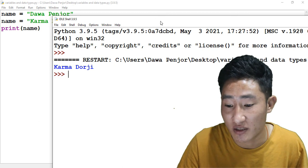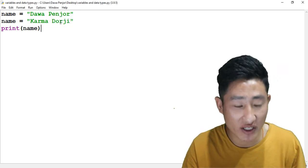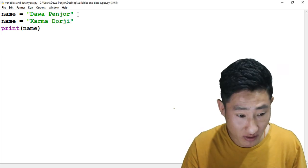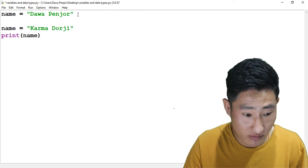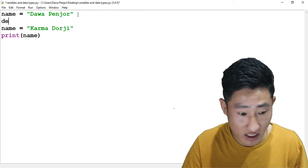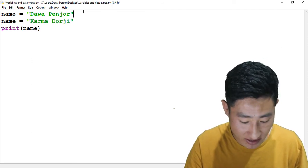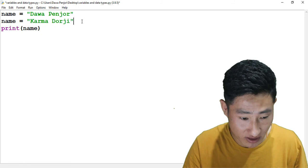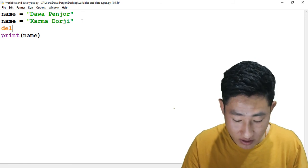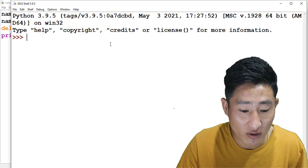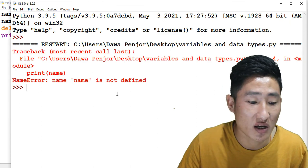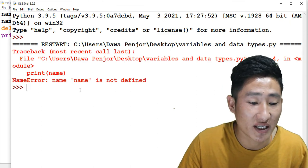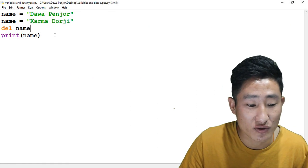You can also delete the variable. For example, you can delete maybe before we print this Karma Doji. Let me delete this and put 'name delete name' here. If I run this program, you get an error 'name is not defined', because the variable name is deleted. To delete a variable name you can use a 'del' keyword.